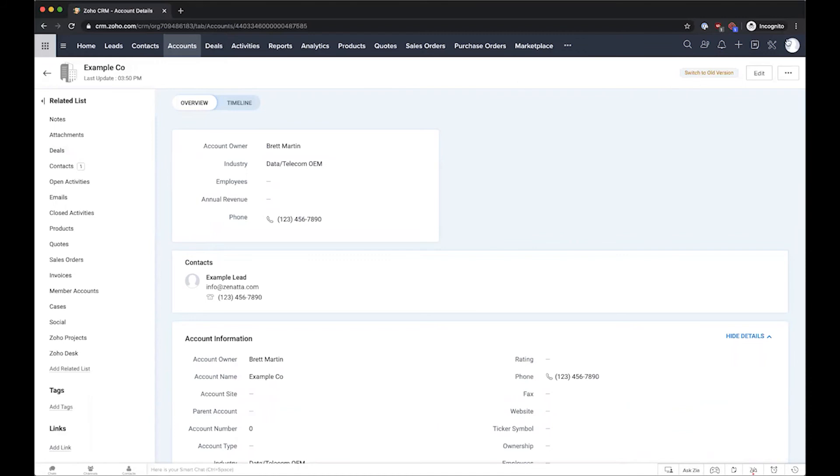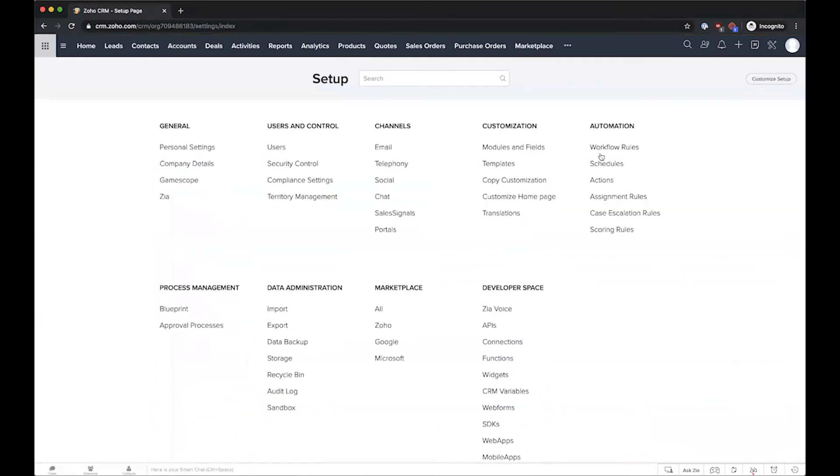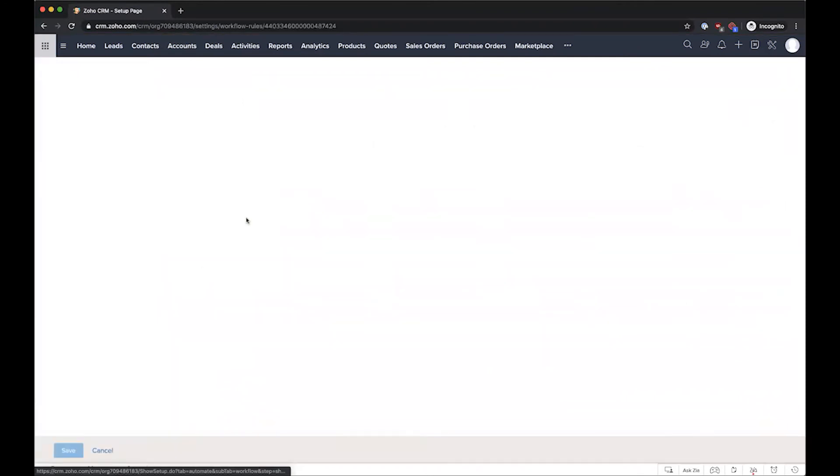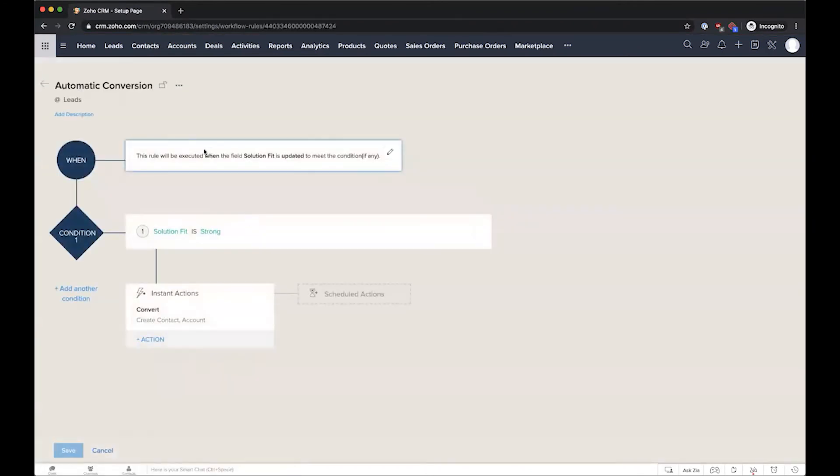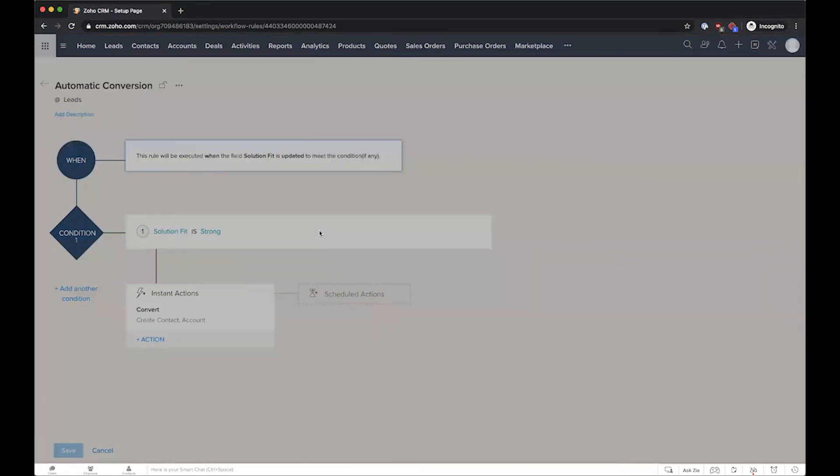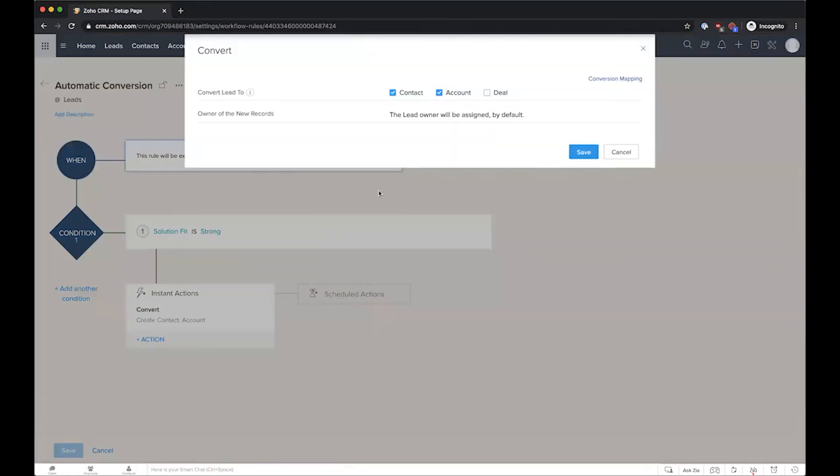convert your leads. If we go ahead and take a look at the workflow here, it's actually quite simple for us. We just set up a quick field update workflow where once a certain field is updated appropriately, we can go ahead and convert that lead to a contact and account, and then a deal if you chose that as well.